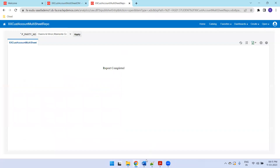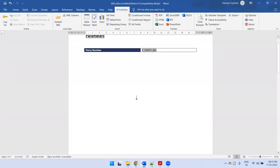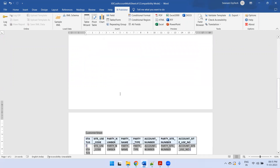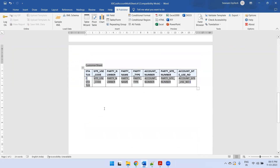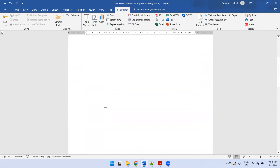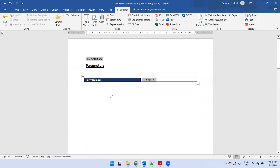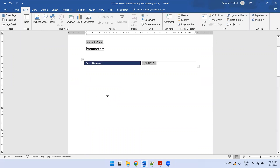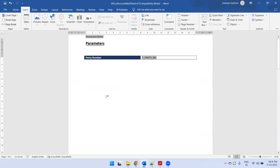The core functionality is: when you design the RTF template, here if you observe I have my parameter section and I have the data section. What I have done is, once you design the parameter section, you just need to do a page break. You can click on Insert and then Page Break.